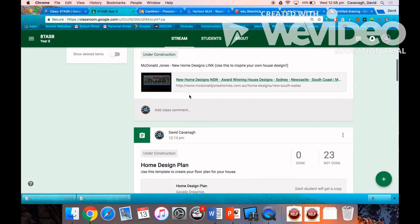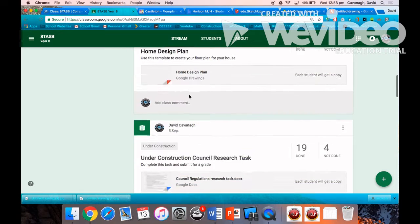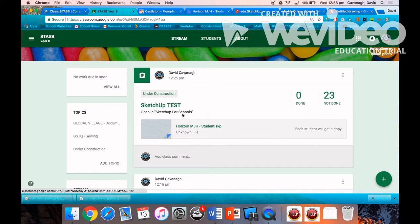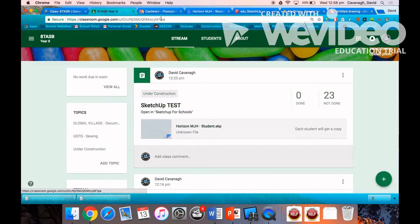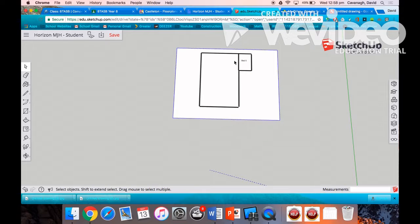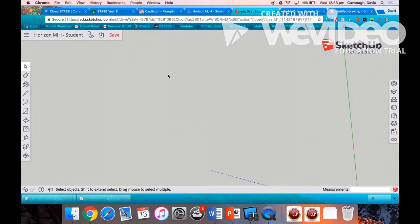Go back to Google Classroom and open up SketchUp in SketchUp for Schools. It's important that the little drop down box when you open the file, you open it in SketchUp for Schools.